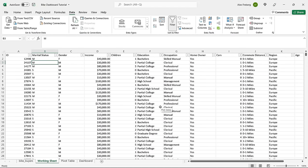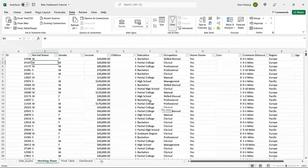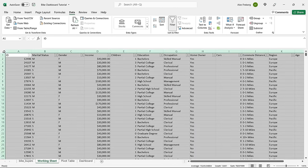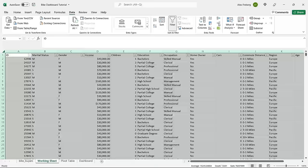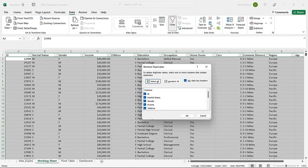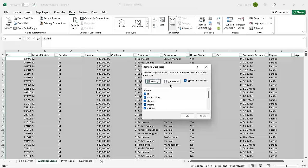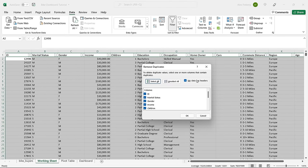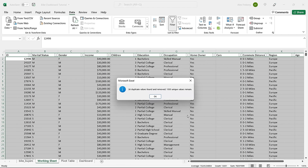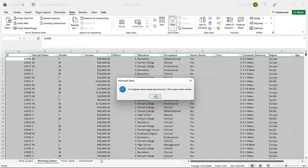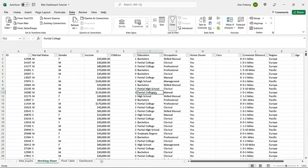When cleaning data, the first thing I like to do is check for duplicates. We'll go up here to Remove Duplicates, click on it, select every column, make sure the data has a header, and click OK. We had a ton of duplicates in there, so I'm glad we did that. Otherwise we would have had inaccurate data.